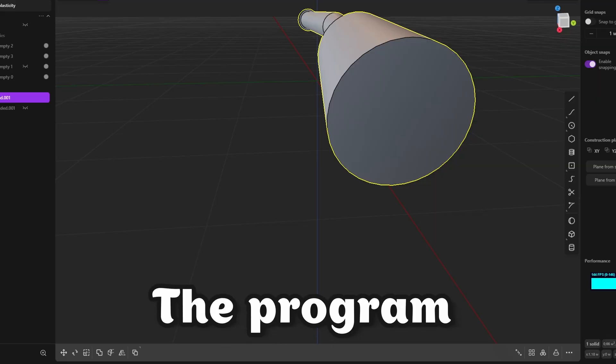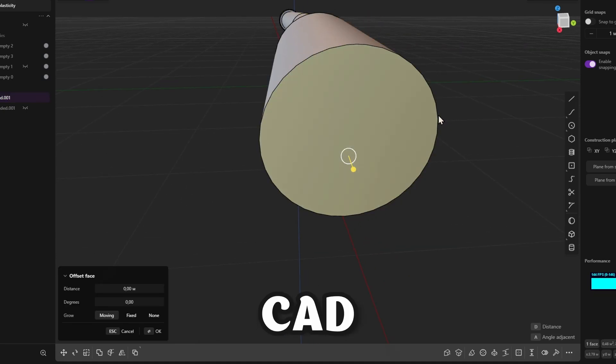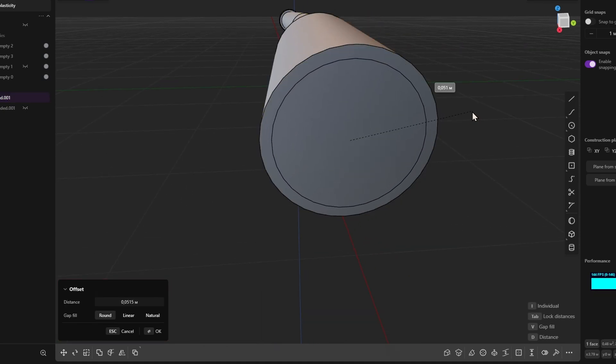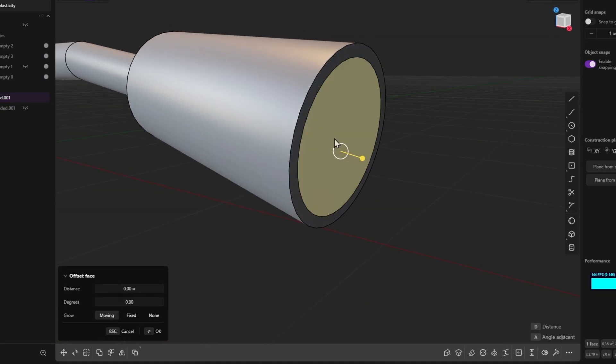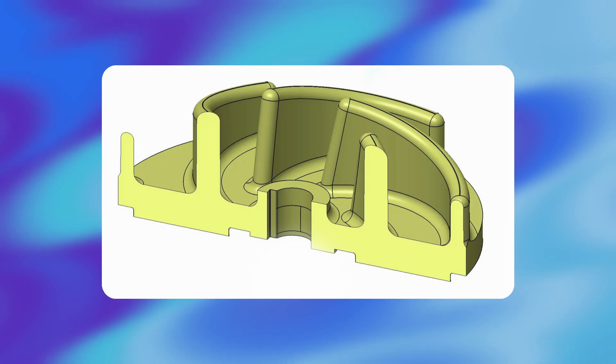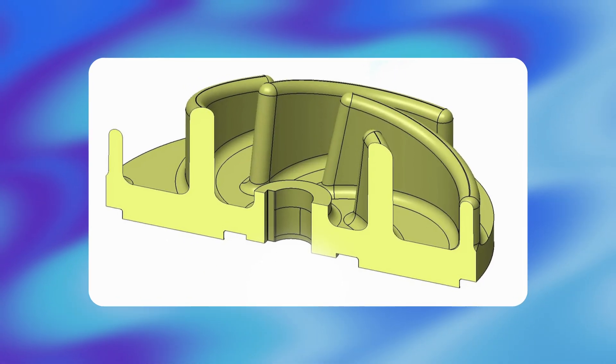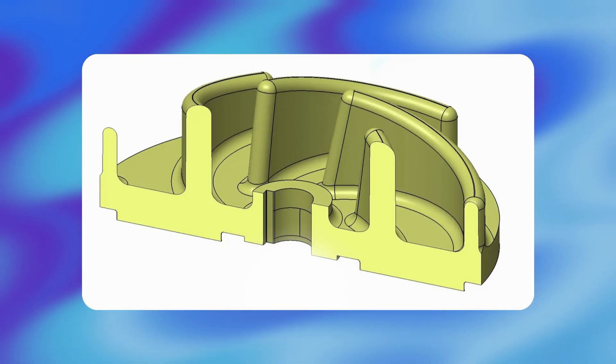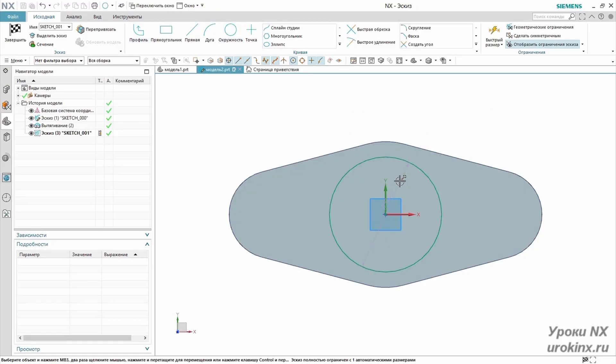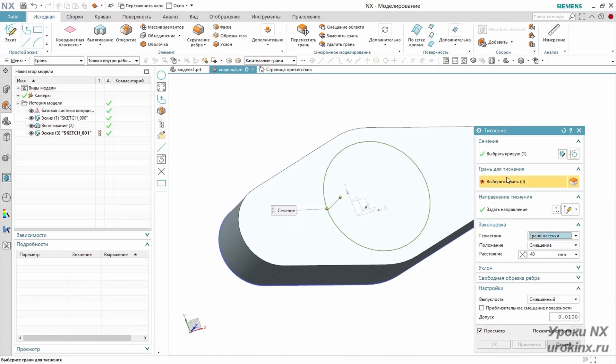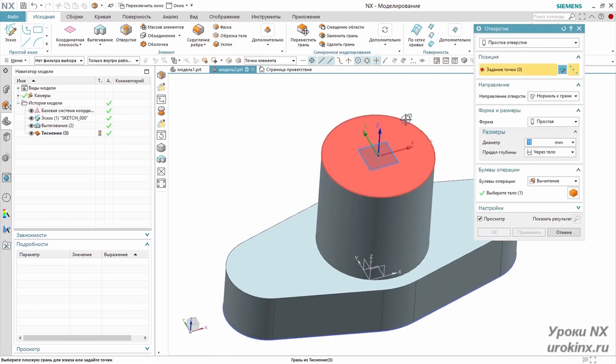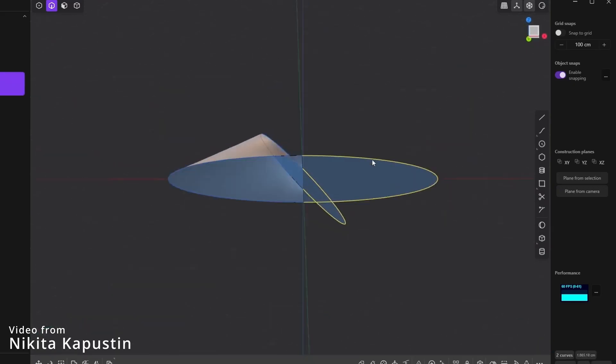The program positions itself as a CAD application. CAD, or solid modeling, is a fundamentally different type of modeling when compared to polygonal modeling. Simply put, if we cut a model mentally, it will not be empty inside. Engineers and industrial designers for virtual prototyping of products that are subsequently planned to be produced use this technology.